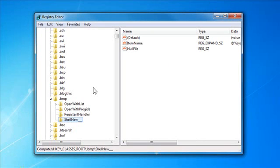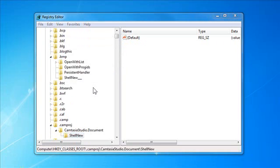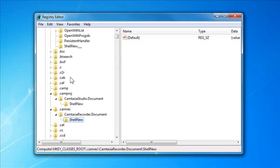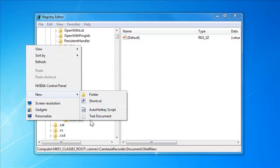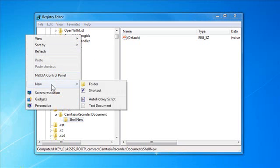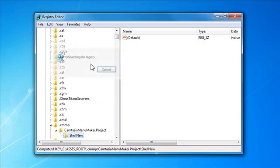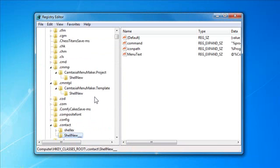And then I press F3 to go on to the next one. Now these, I have Camtasia Studio installed. Even though these are not commented out, they don't show up anywhere in the new menu. So I leave those as is. That's important. You don't want to just go in here and start commenting out all your shell news. You only want to do the ones that are effective in this menu. So I move on.